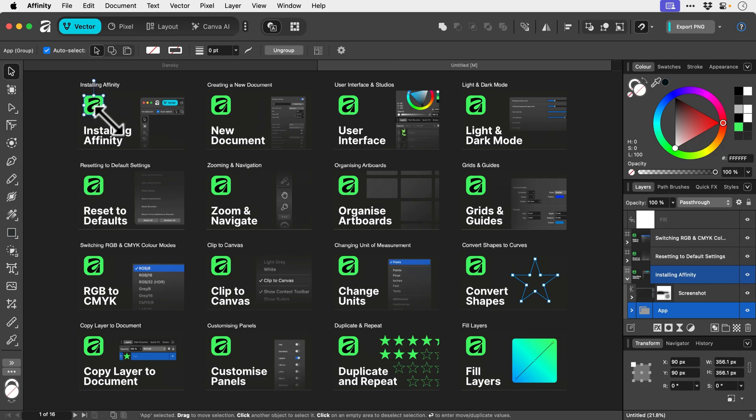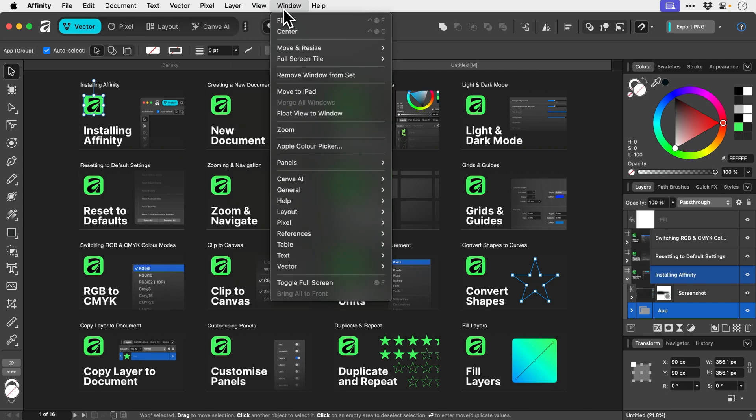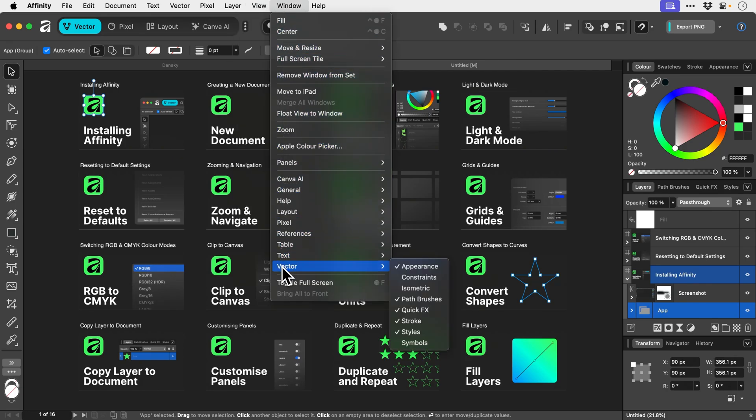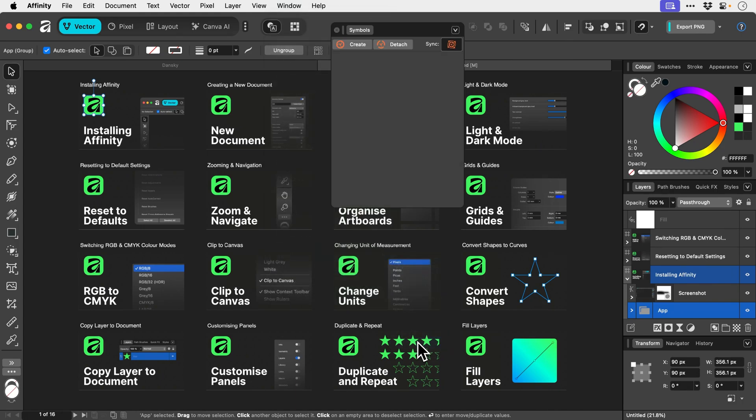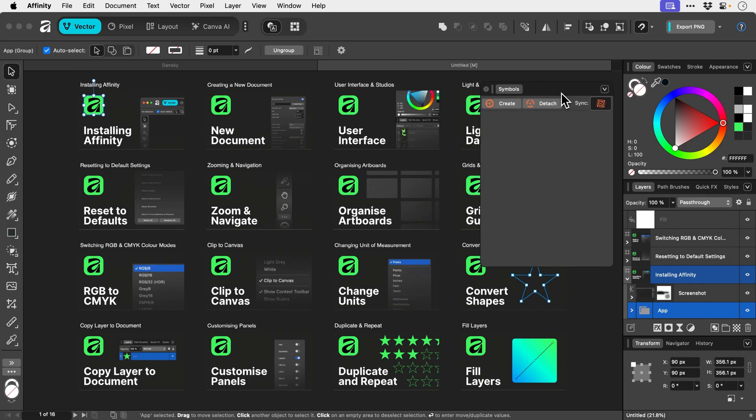So first of all we're going to go to View. No we're not, we're going to go to Window. It's a good start. And we're going to go down to Symbols. I'm going to open up the Symbols panel because it's not open by default. So let's go and put this somewhere sensible. And with the object selected that I want to turn into a symbol, I'm going to choose Create.